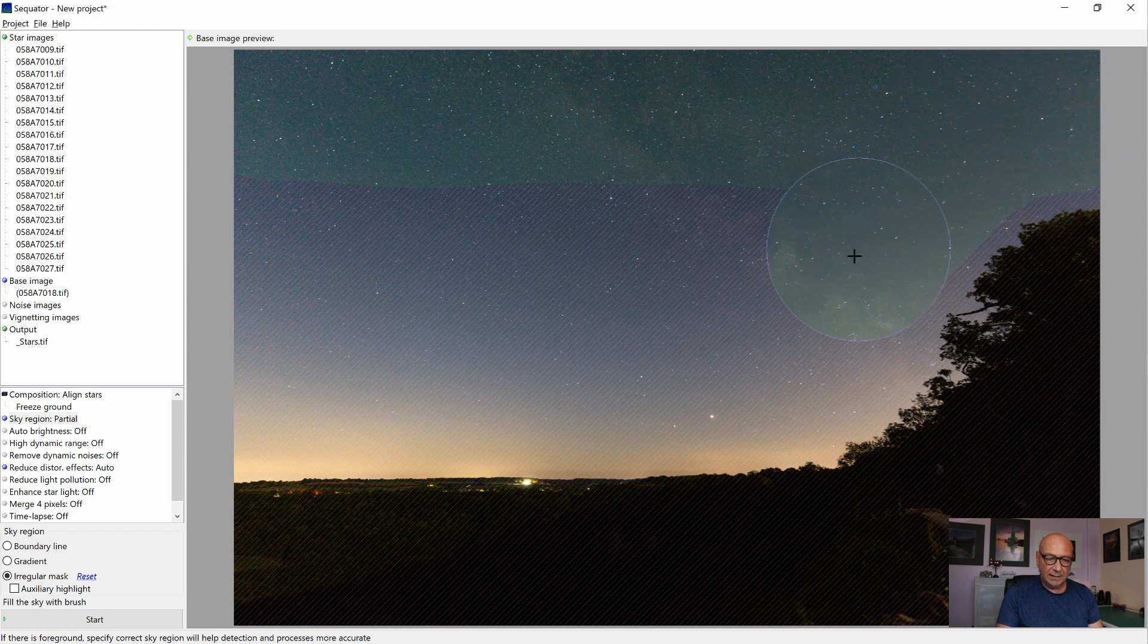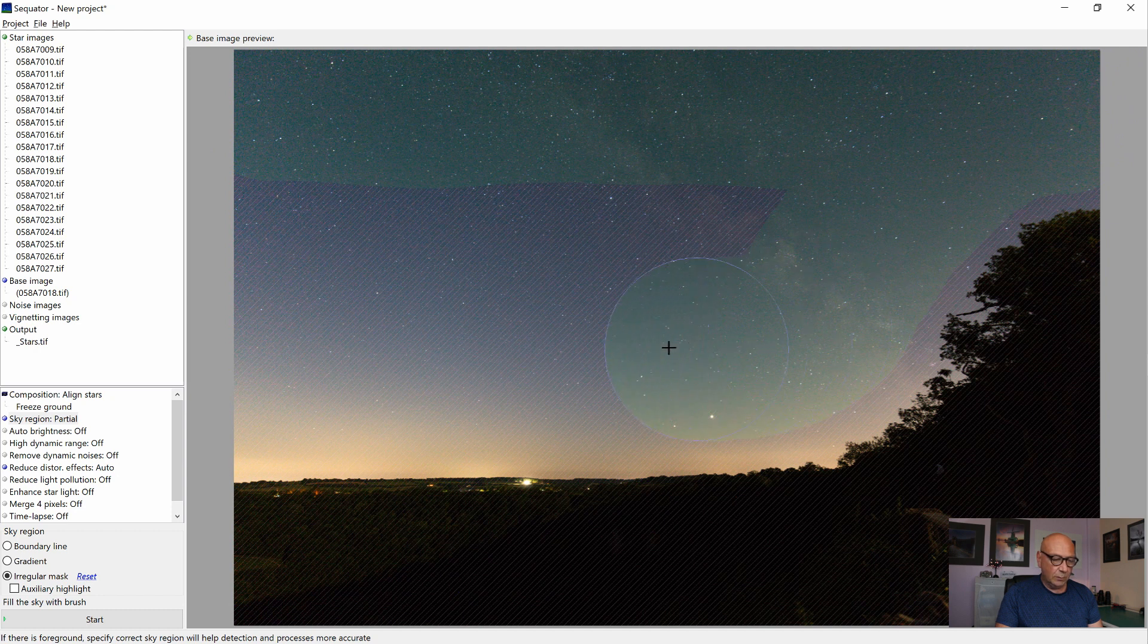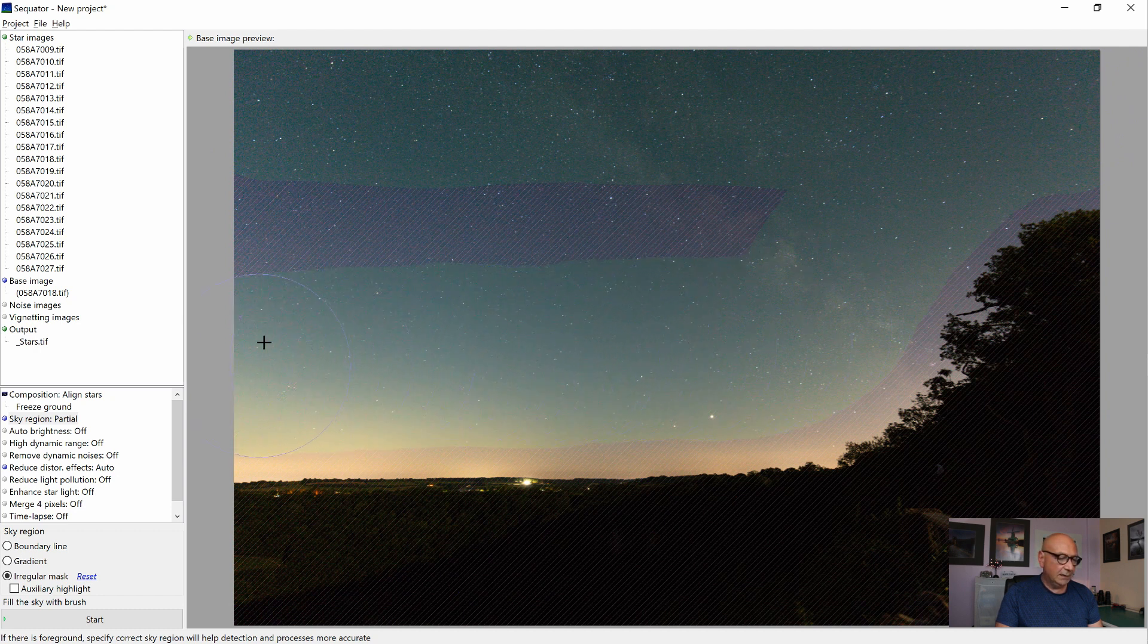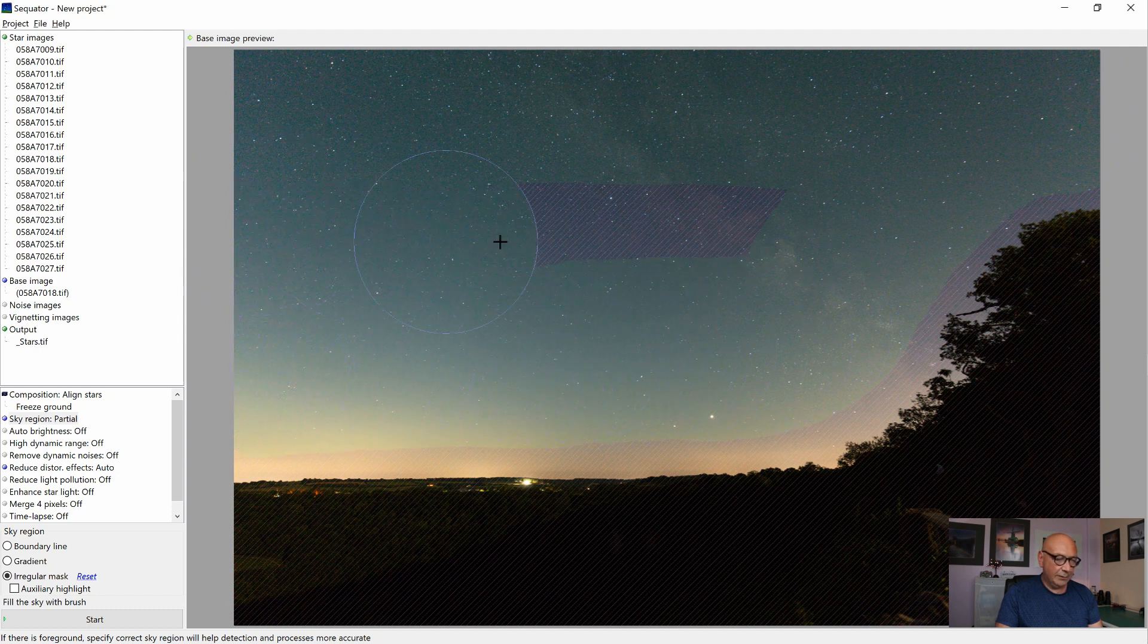And we are simply painting into the area, which we want to have aligned, our sky area.